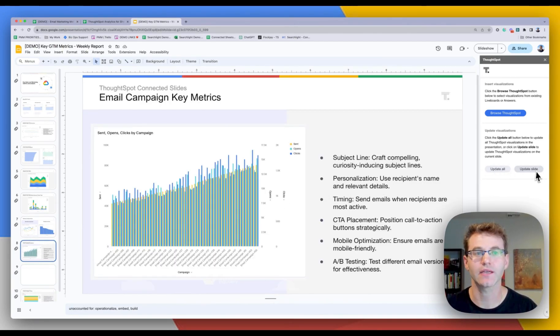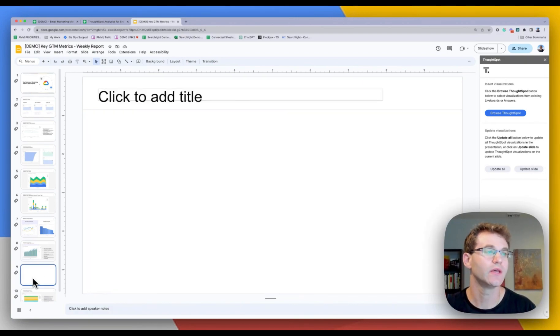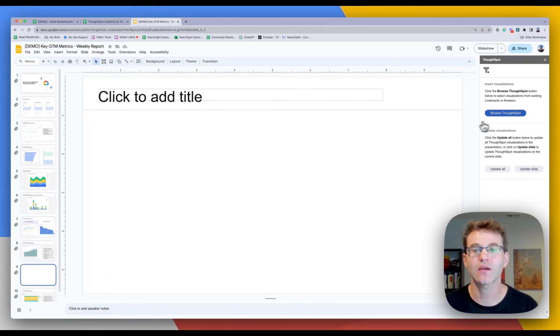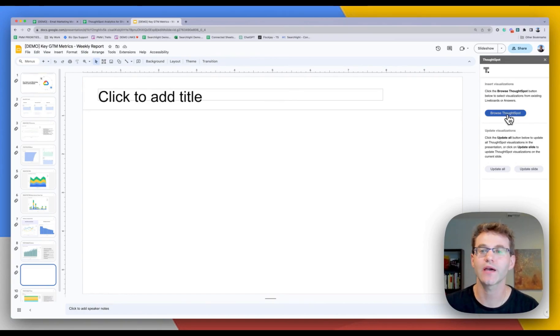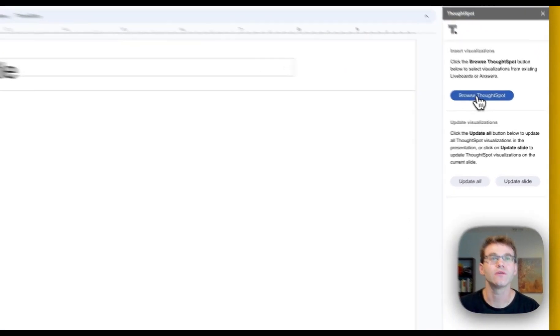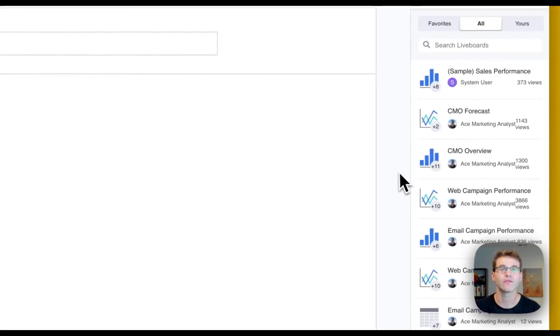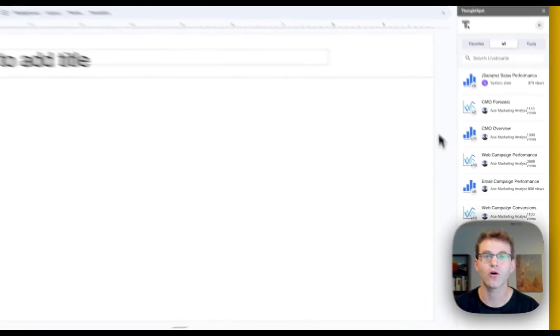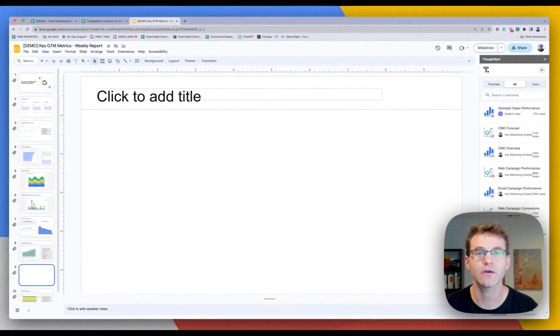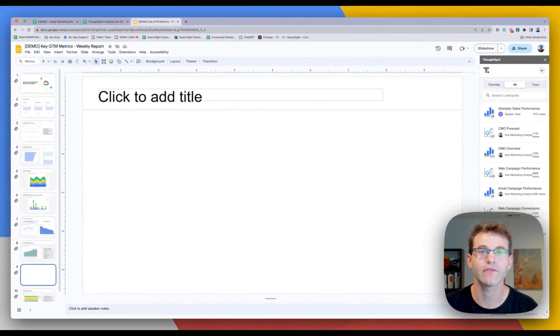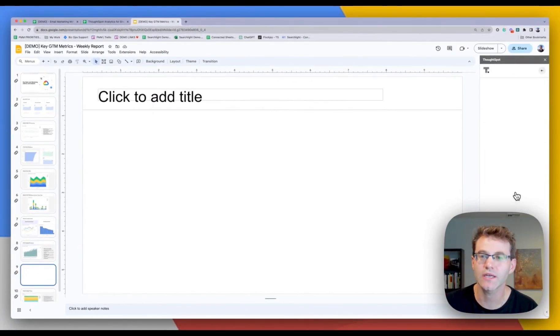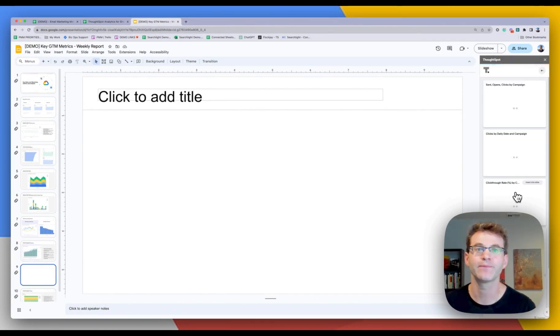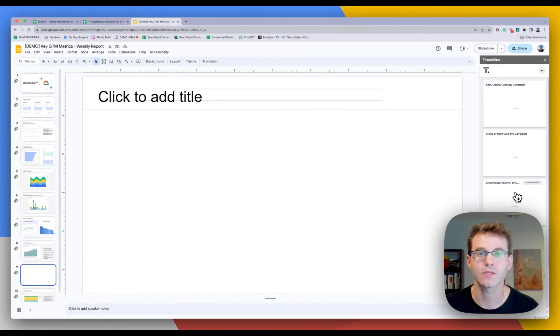So I can update all of them. Or if I hovered over, you know, a particular slide, this would update this visualization with the latest data. But in this case, I want to go ahead and actually create a new slide for my presentation. And so I'm going to go ahead and just browse. Again, it brings up all of the semantic models that I have available. We were looking at email performance. Let's stick with that analysis for right now.